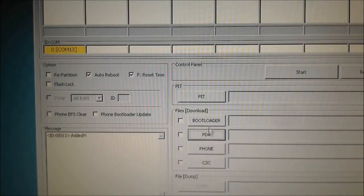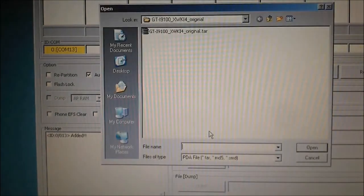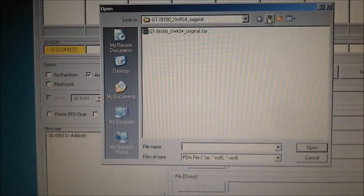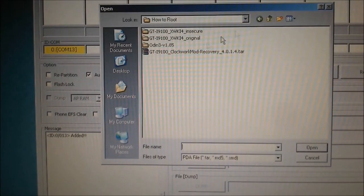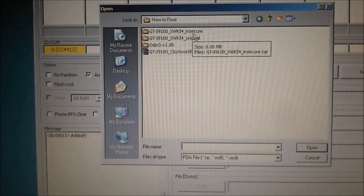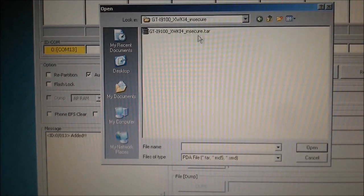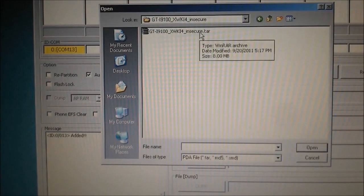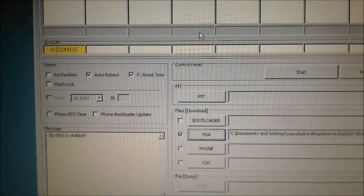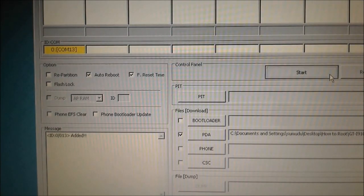Go back to Odin, click on PDA, browse to the insecure ROM you downloaded, and click Start.